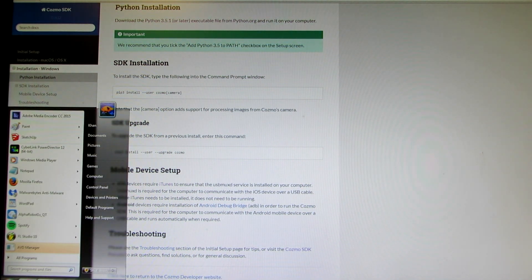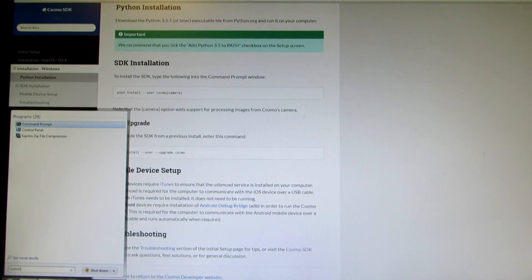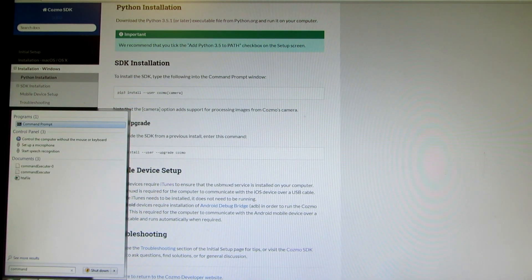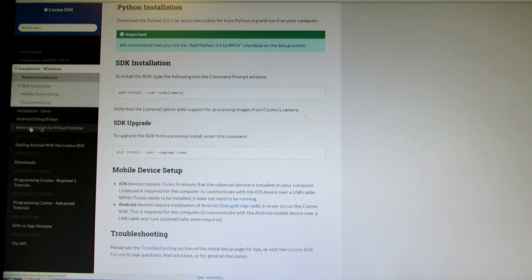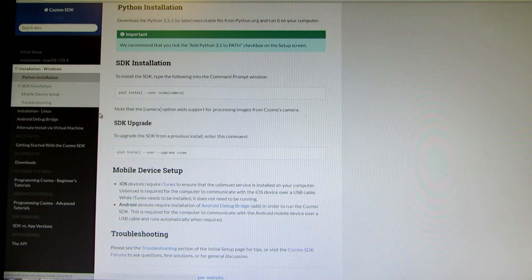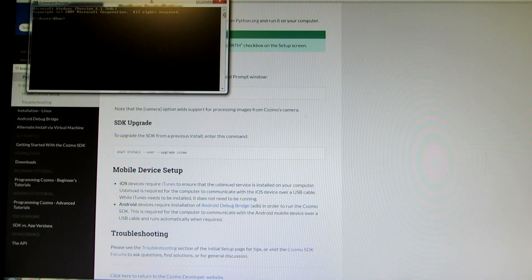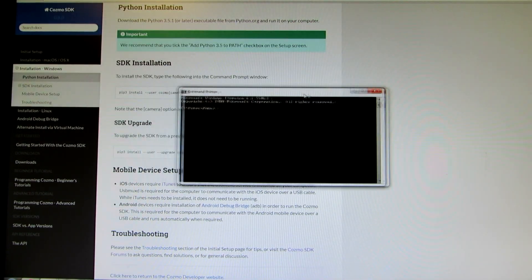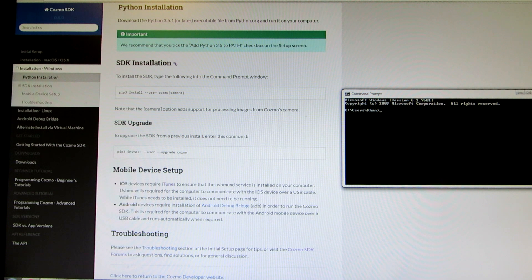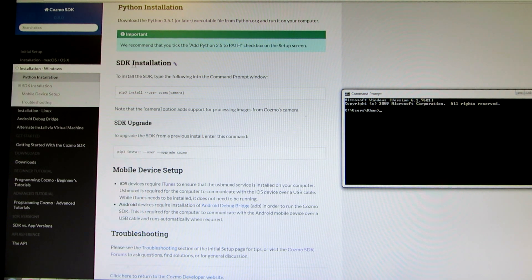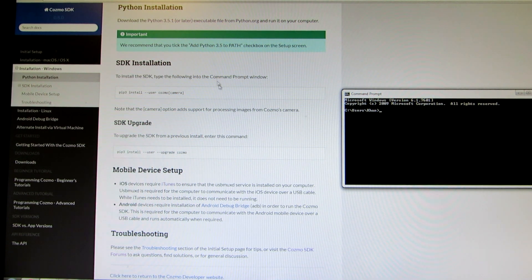We'll go into the search feature on the bottom left and type in the word command prompt, and it'll be the first program on the top left. It'll be like a black square in which you'll get a screen like this. Once you're on this, you want to go onto the SDK installation under the website itself.